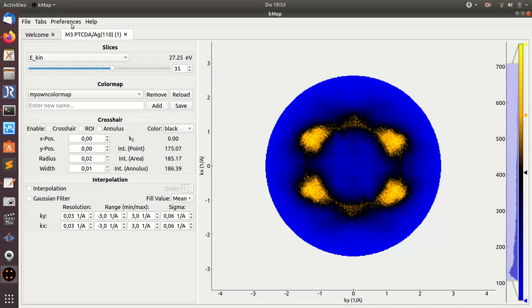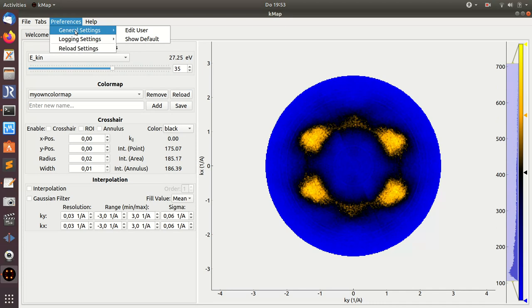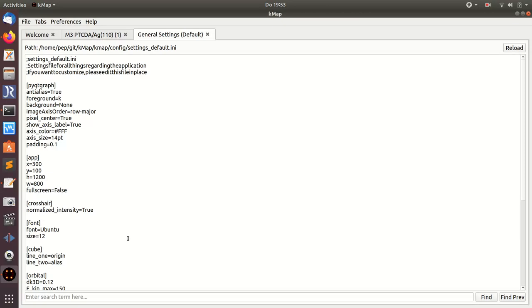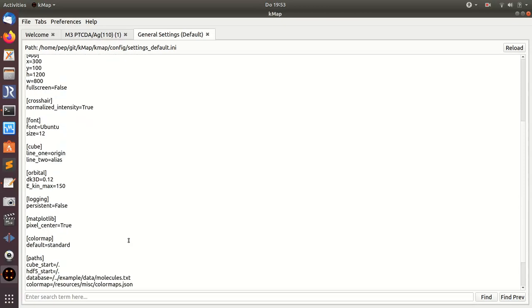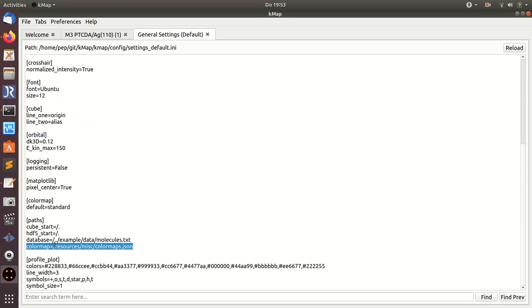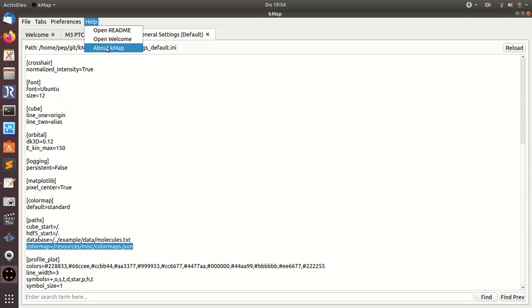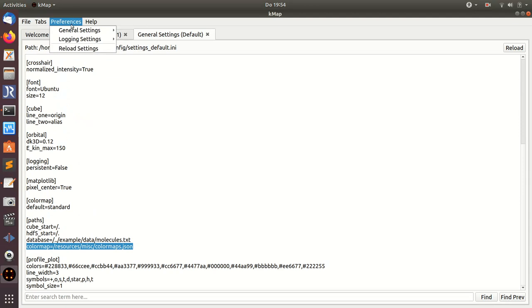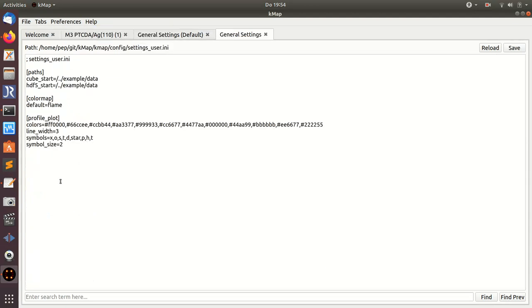By the way, just to remind you, the color map settings are in this file here. If I want to be sure that my own color maps are not overwritten when I update the program, I should make a copy of this color map JSON file and add it to my local settings.